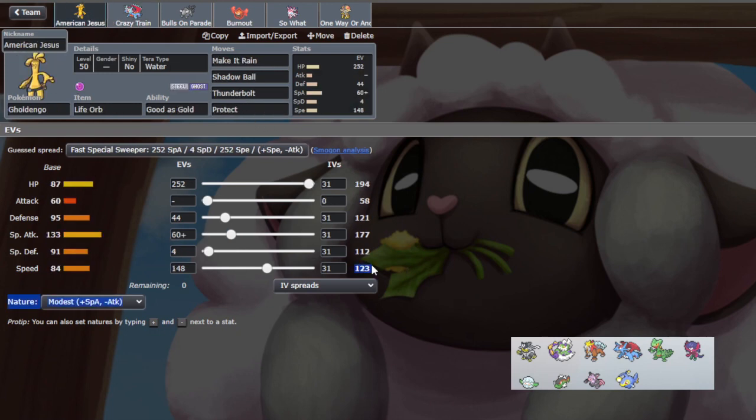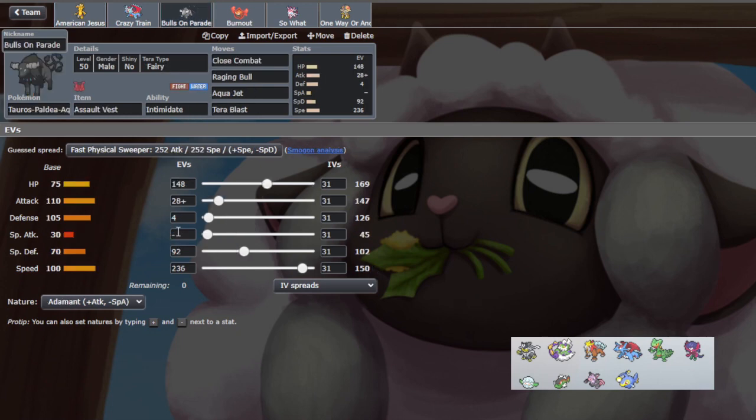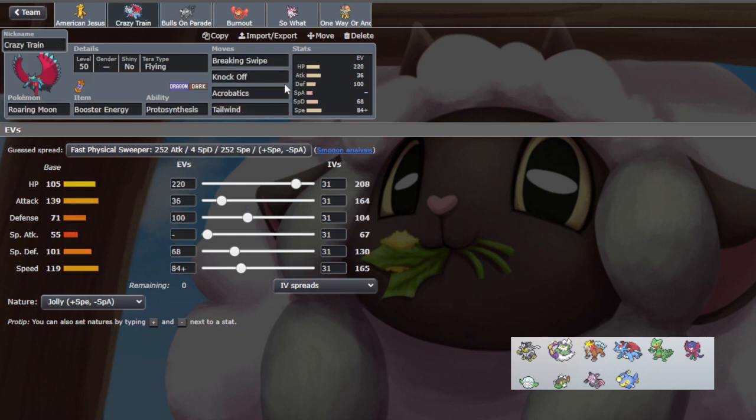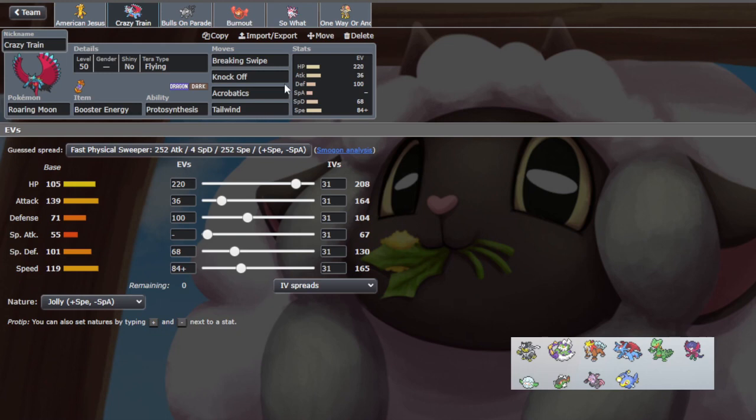Yeah, we live the minus one Close Combat from Urshifu which is big, and we have a really good chance to live a Draco Meteor from Salamence as well. If Salamence is Life Orb we no longer live. If it's modest, I believe it was a 66% chance to live, I think is what I calced. We're Booster Speed as per usual. Booster Speed lets us outspeed everything.